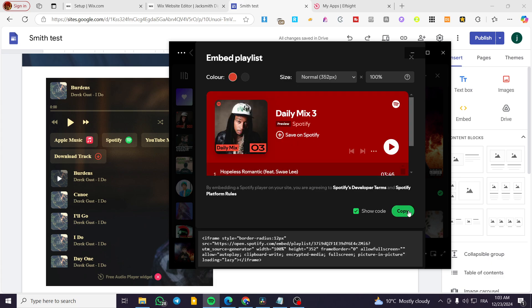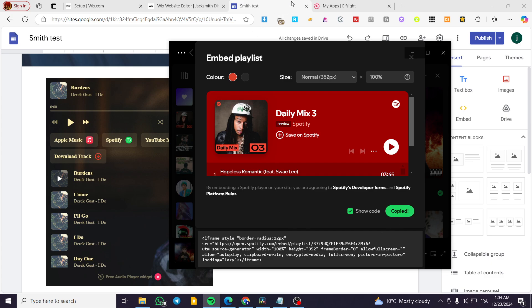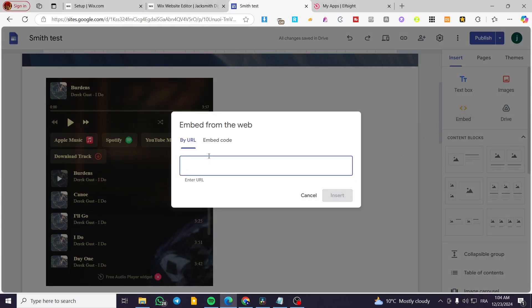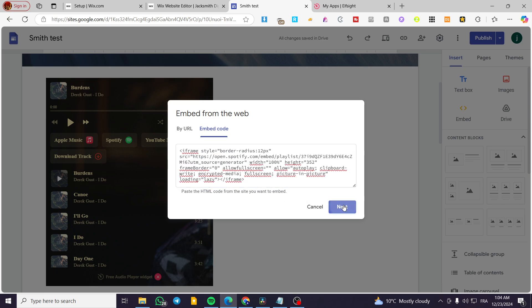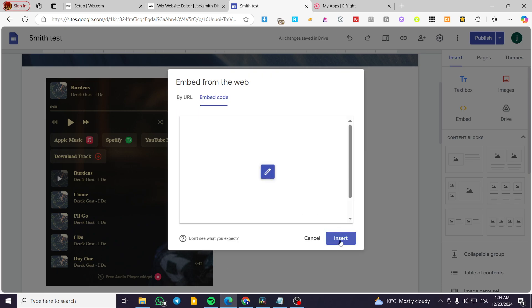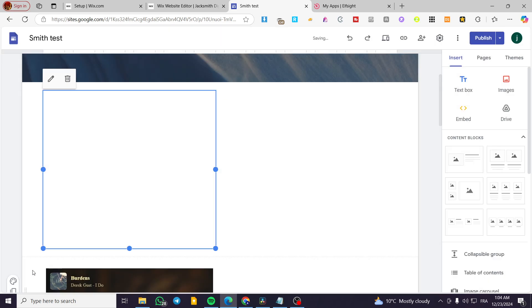Copy the code, head over here, click on embed again, by code, paste it just like this, click on insert and boom.